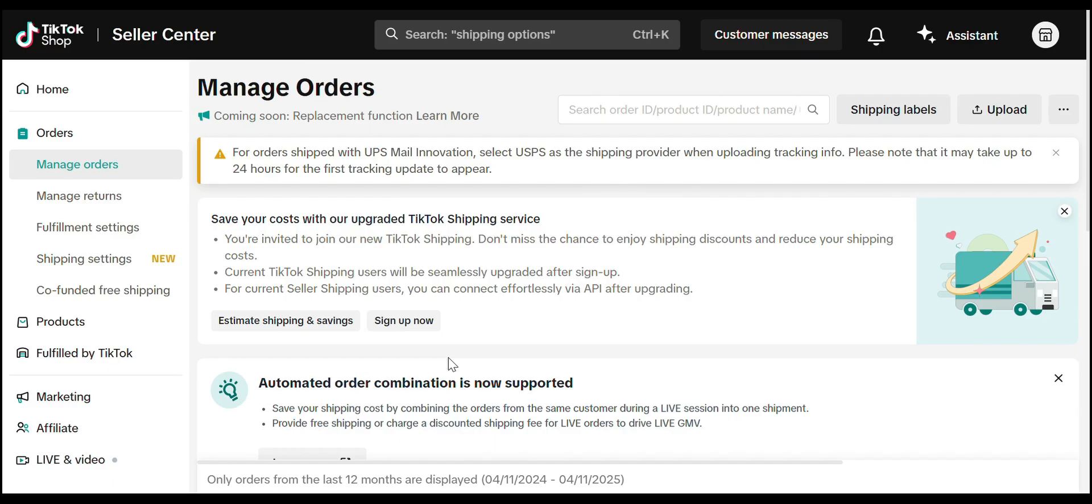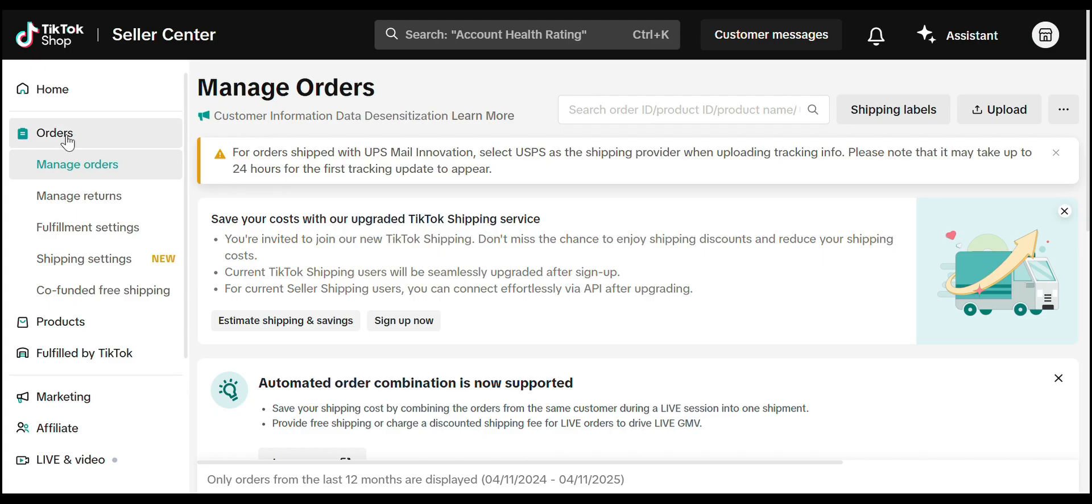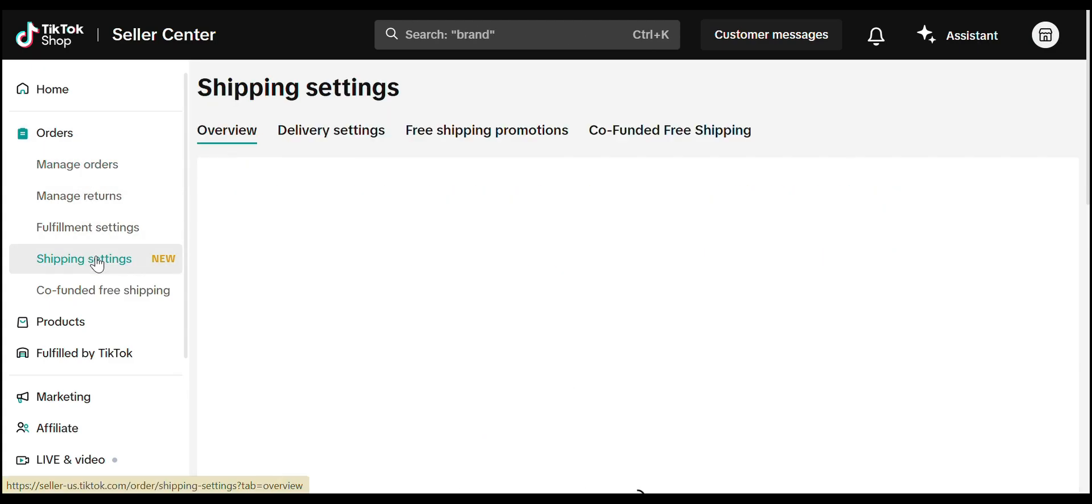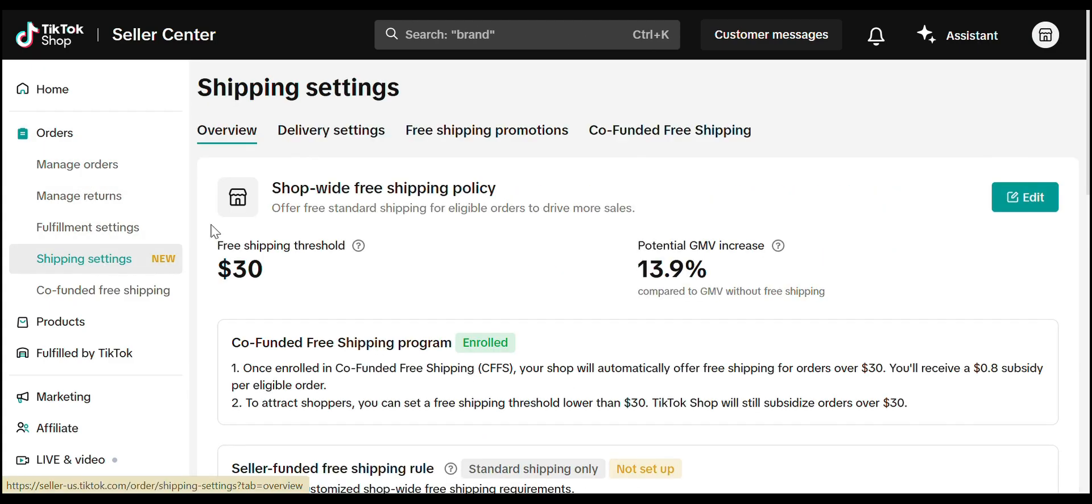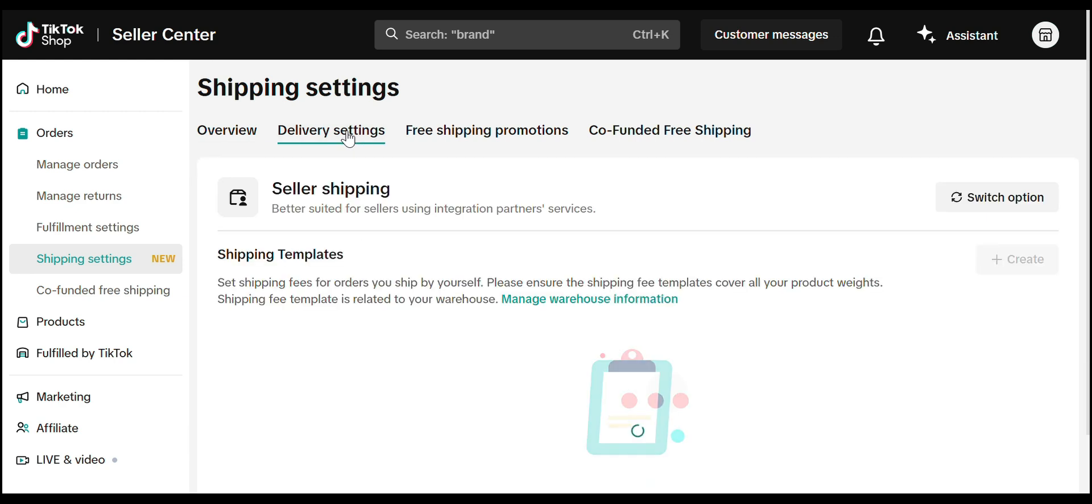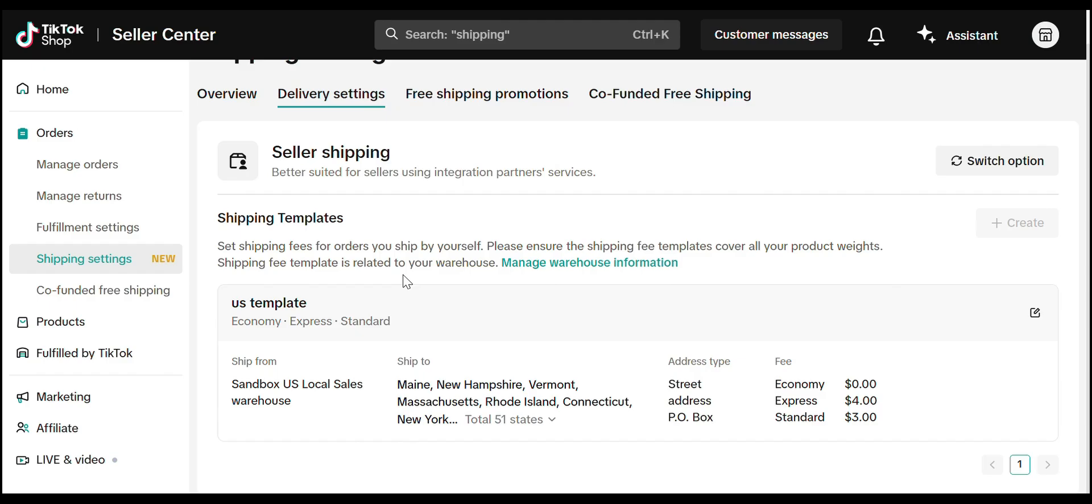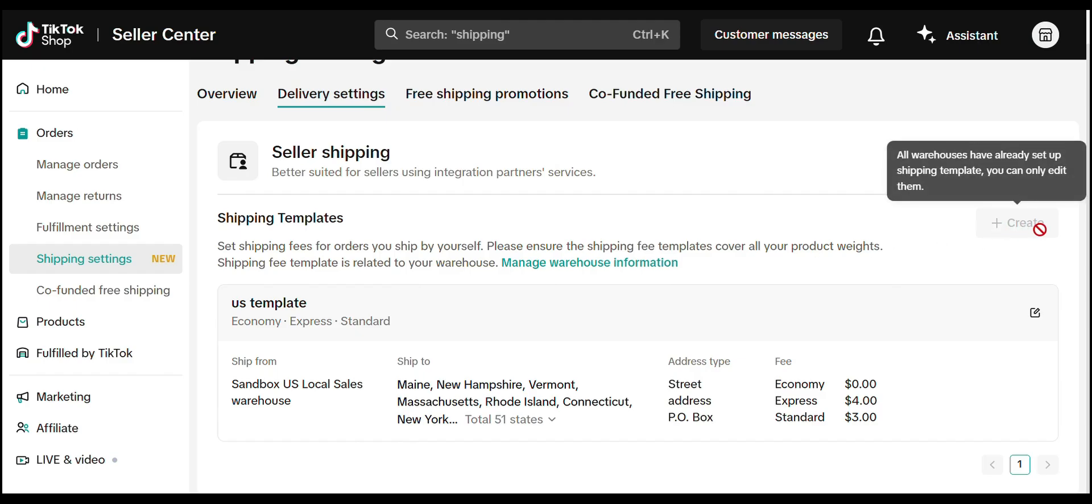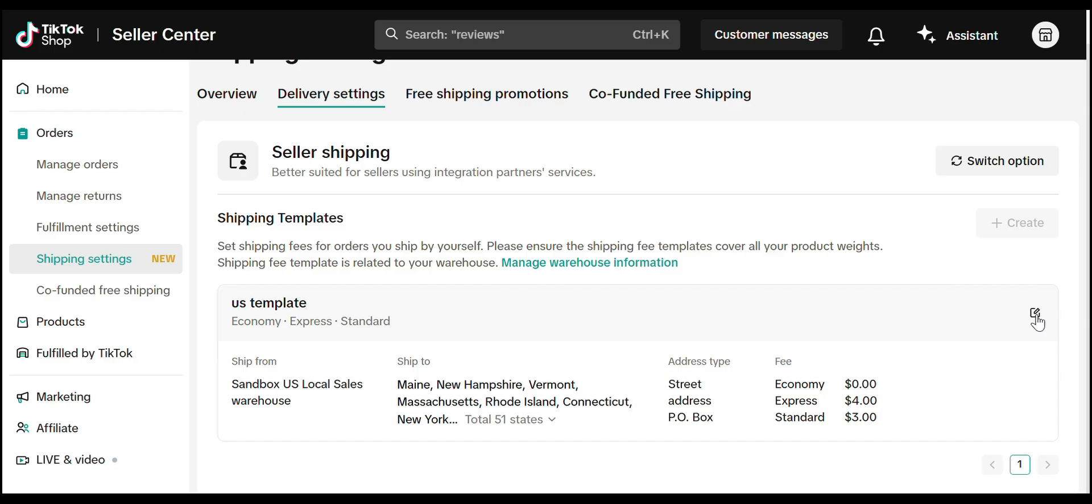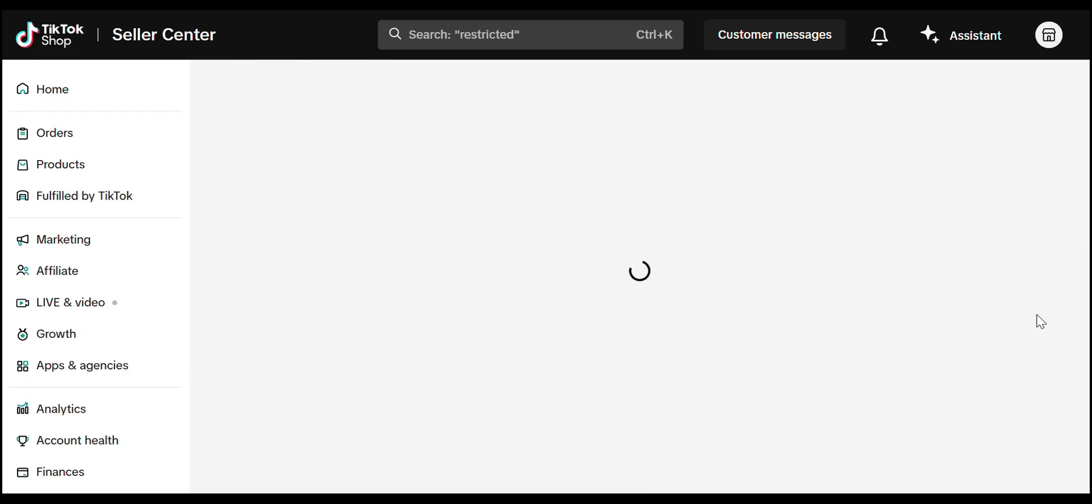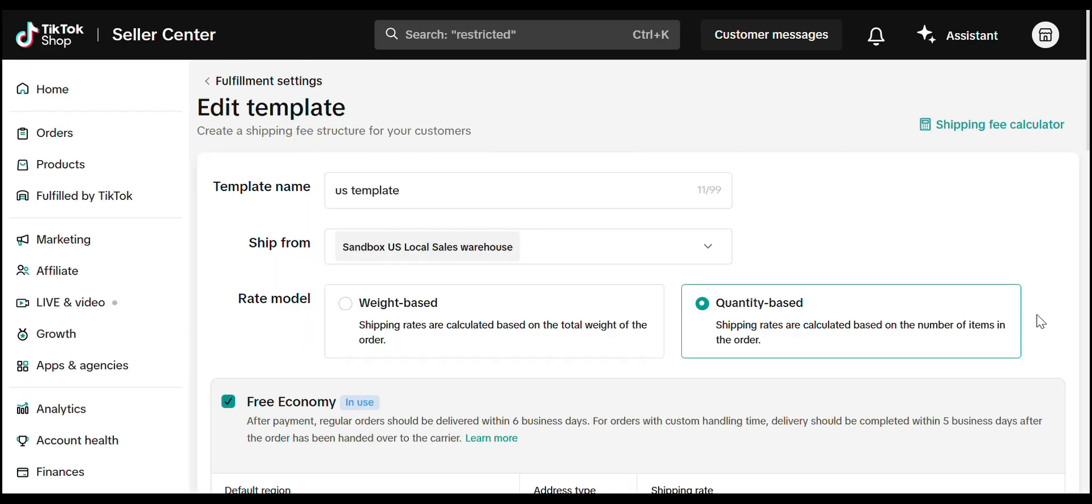Now let's walk through how to set up a shipping template for your US TikTok shop. From your TikTok shop seller center, go to the Orders tab, click Shipping Settings. Select the Delivery Settings tab at the top. Scroll to the Seller Shipping section under Shipping Templates. Click the Plus Create button if you haven't already, or click the Edit icon to update an existing one.